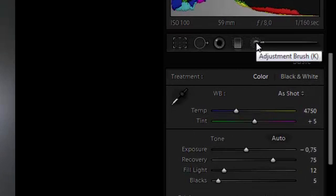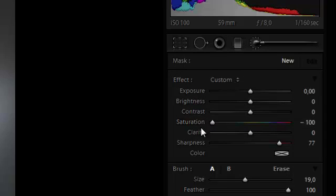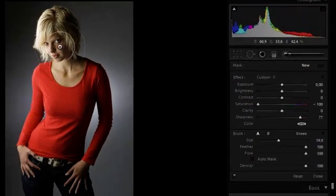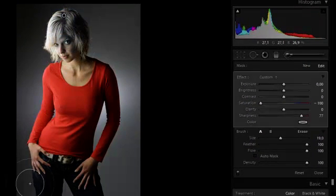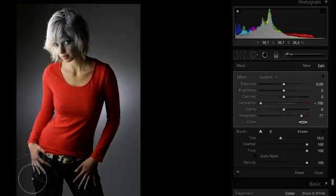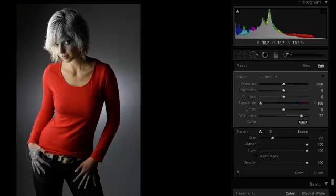For this method we will use the adjustment brush. We will simply turn the saturation down to minus one hundred, and we will just start painting all the areas we don't want in the same color and turn them to black and white.